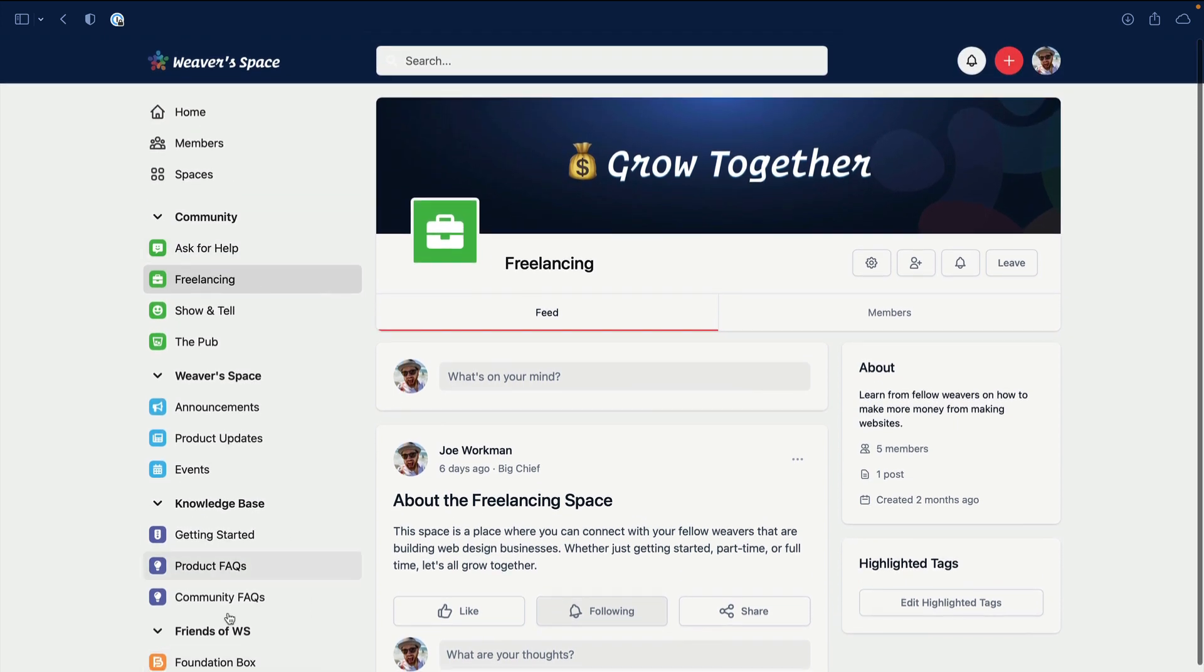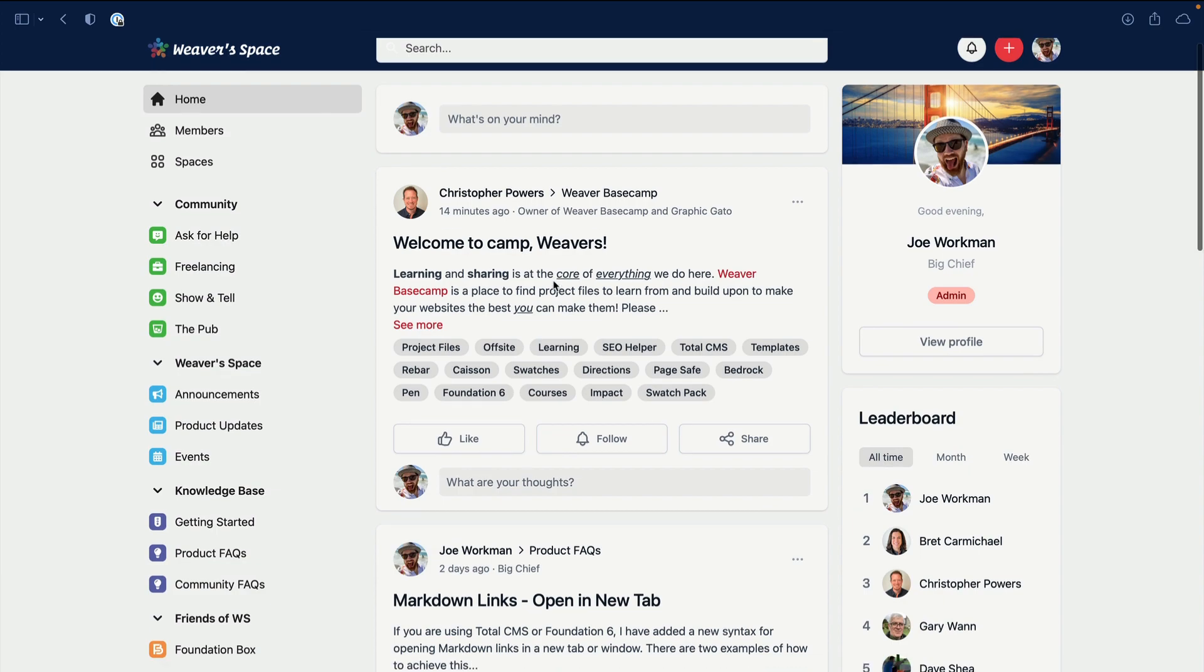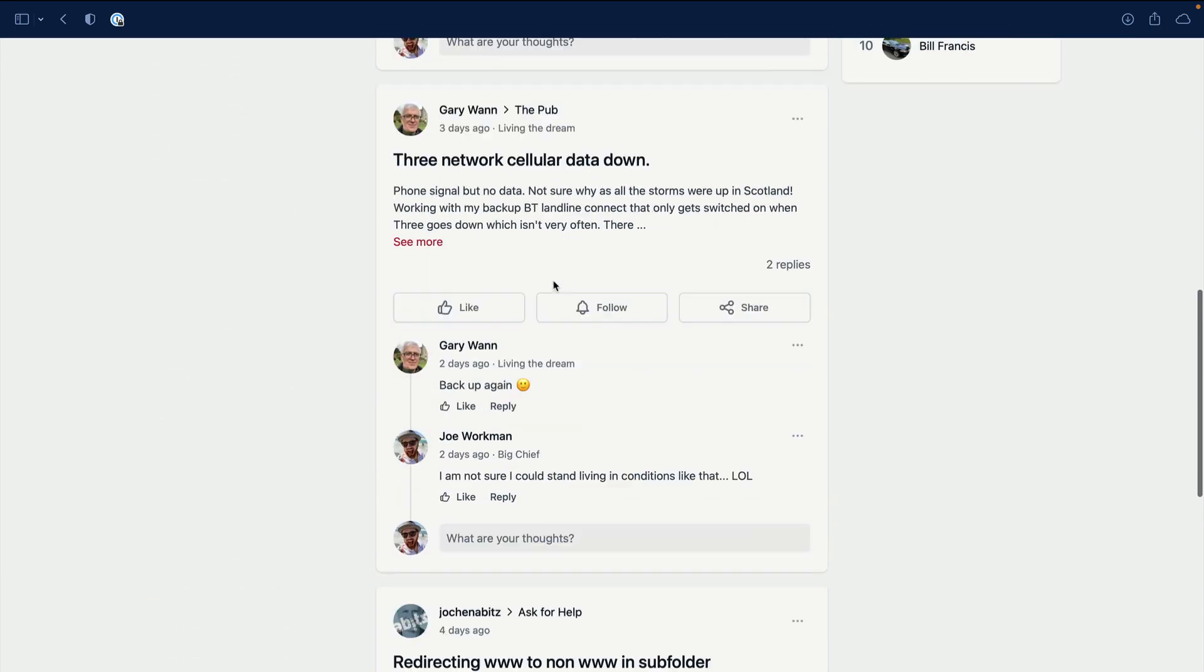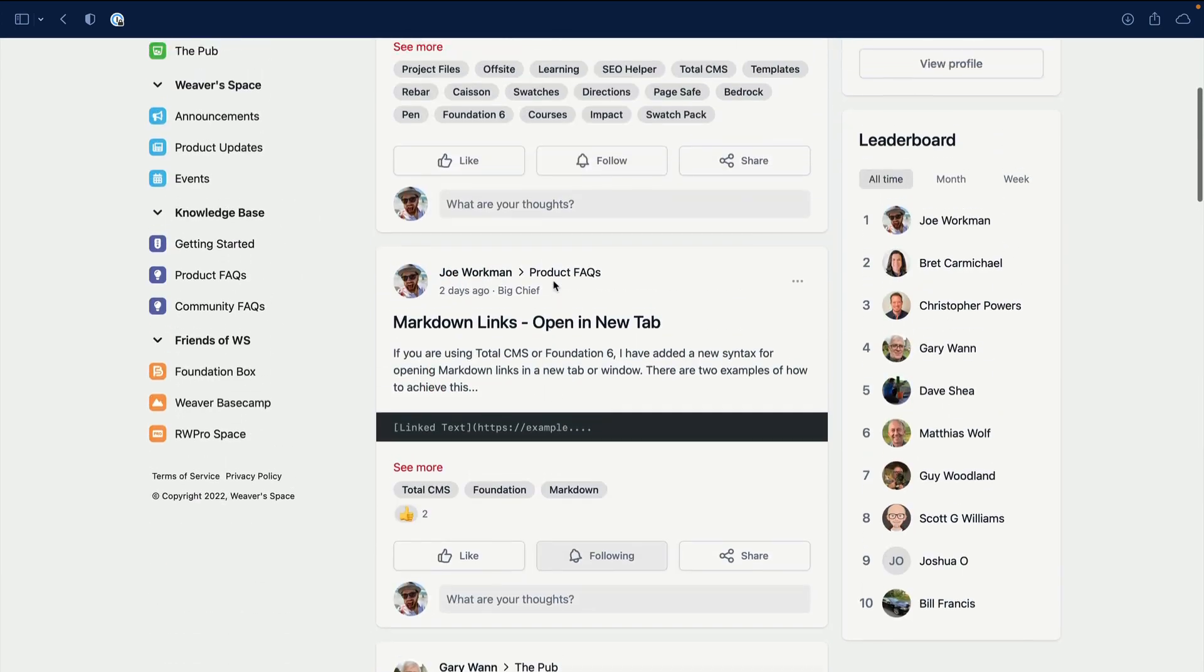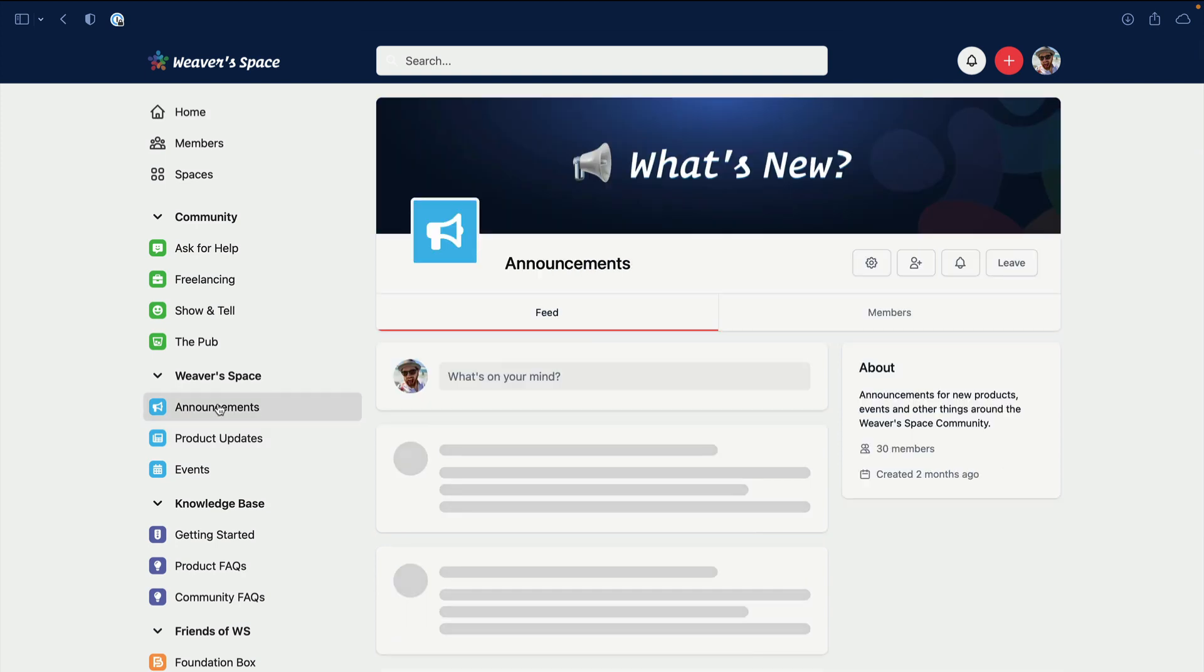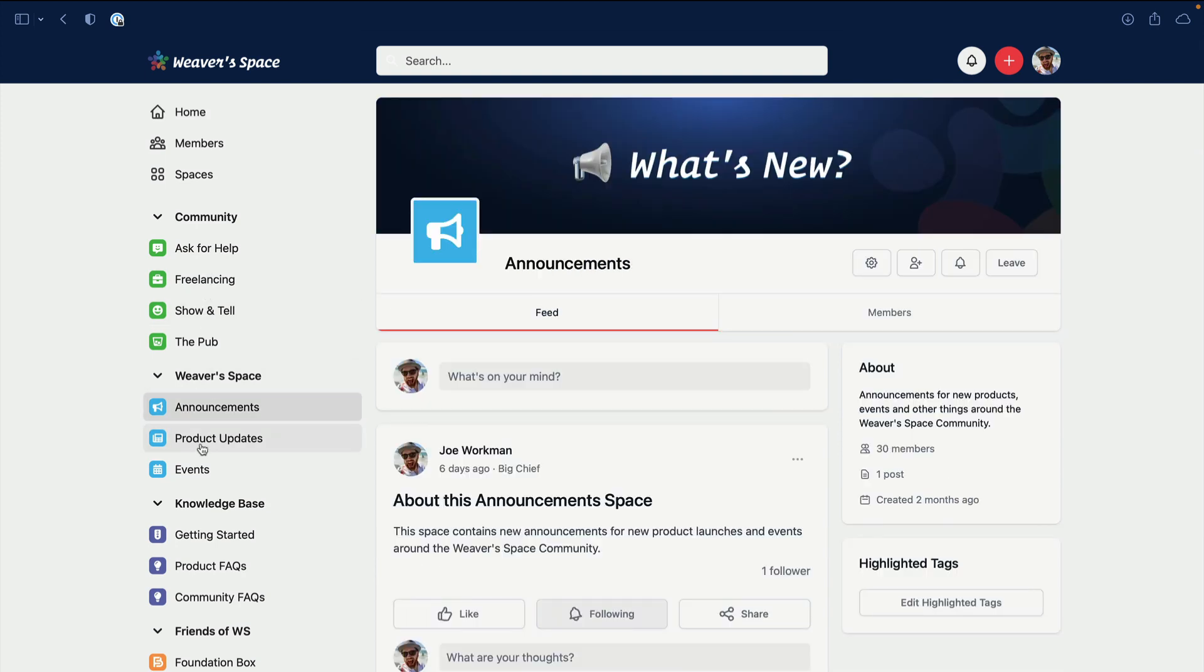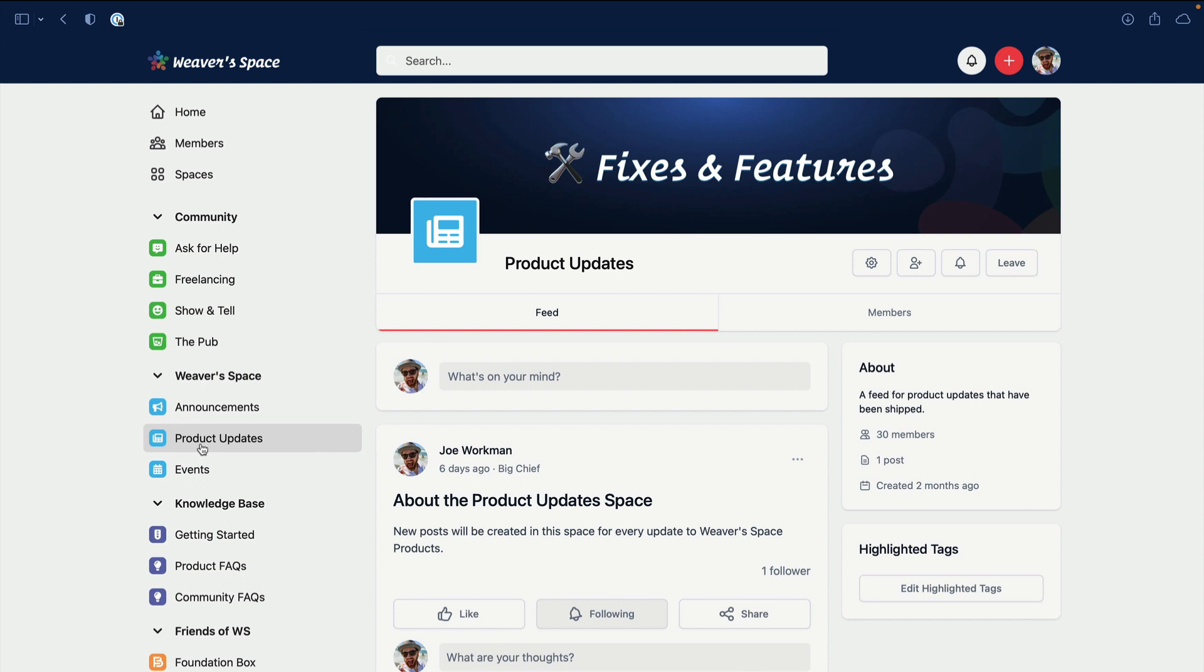Now you don't need to navigate to individual spaces because once you go to your dashboard at Home, you'll see all of the posts that are within all of the spaces that you subscribe to. Basically all you need to do is worry about this Home feed. But you can navigate to a specific space over here on the left menu if you want to see all product announcements, product updates, and so on and so forth.